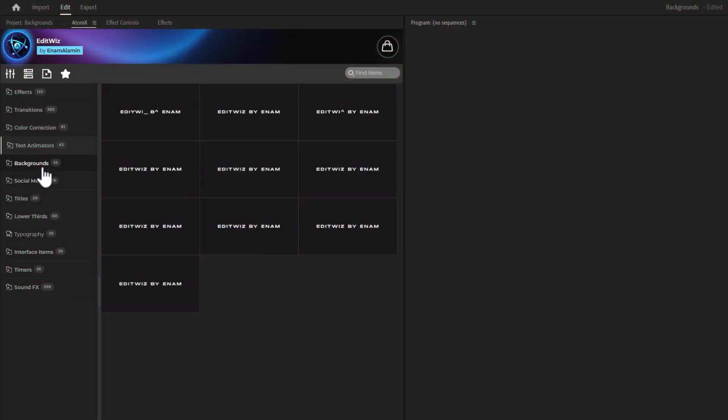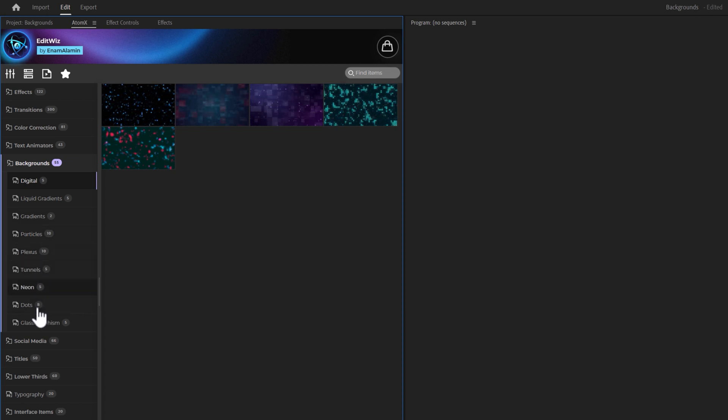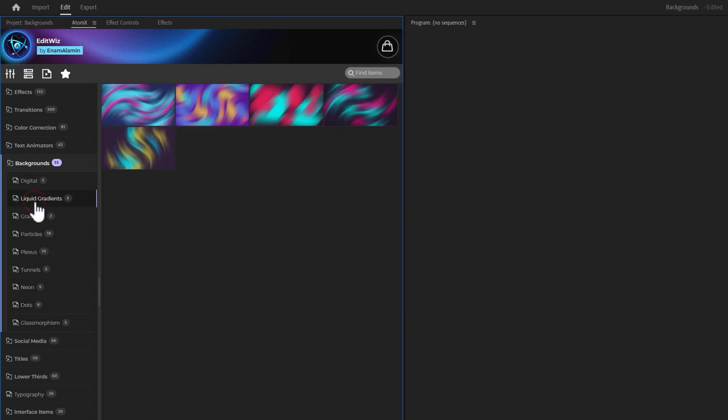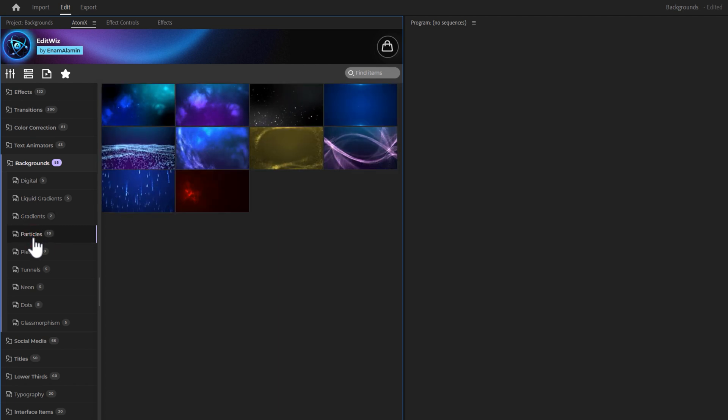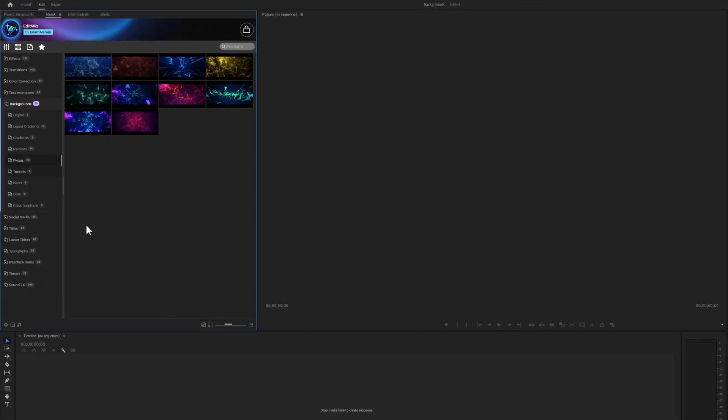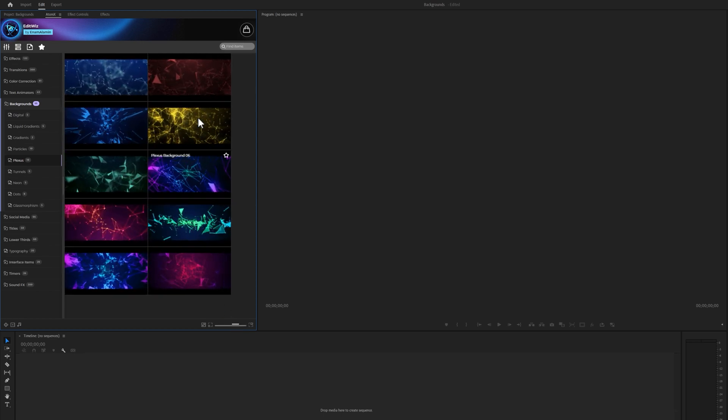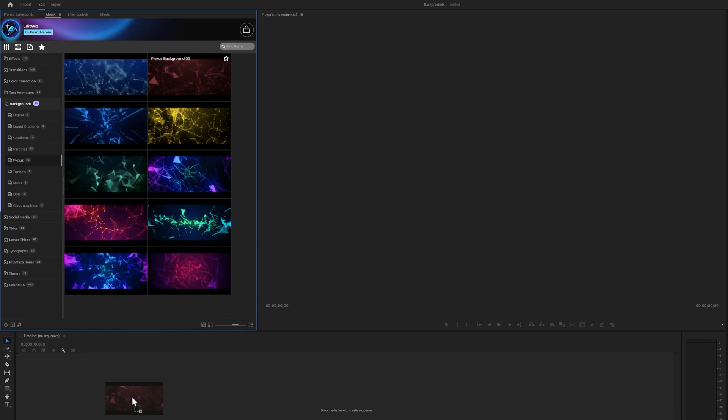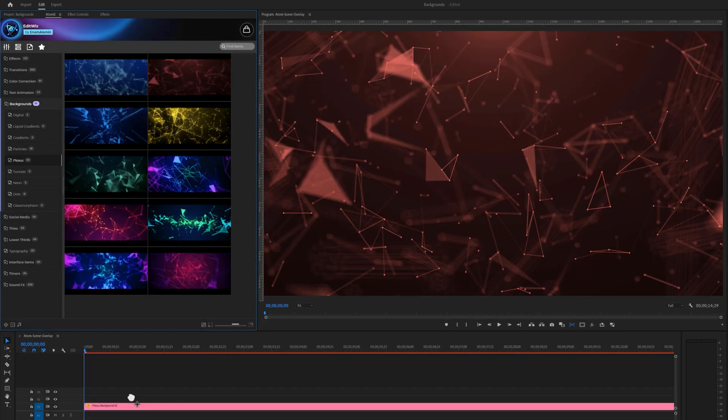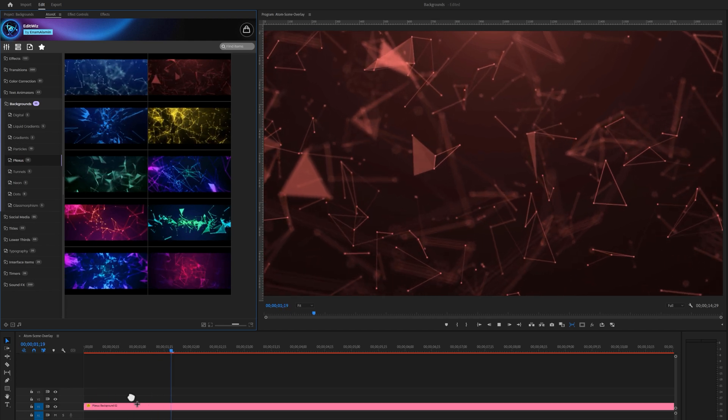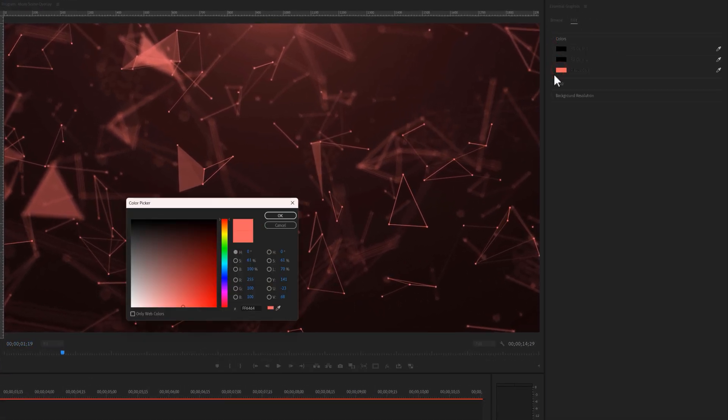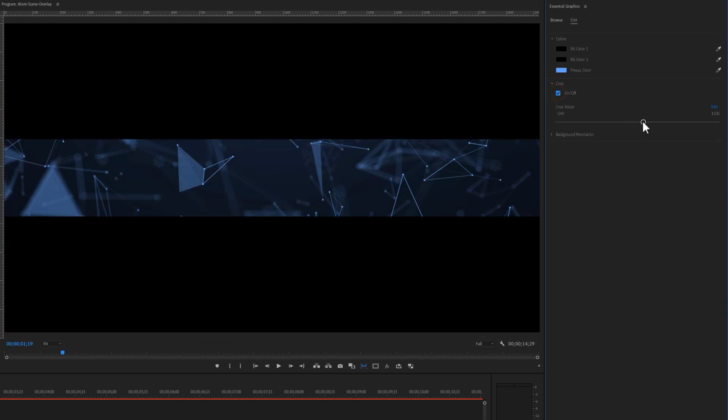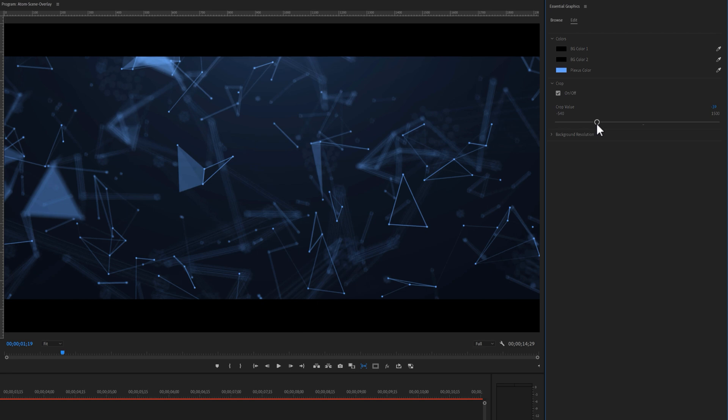Next, we offer 55 backgrounds across 8 different categories. We have 5 digital backgrounds, 5 liquid backgrounds, 2 gradient backgrounds, 10 particle backgrounds, and 10 plexus backgrounds. Let's increase the preview size for a better view. We can also customize these backgrounds as well. Under the Effect Controls tab, we can customize the background colors. Add the black bar, and change the resolution.